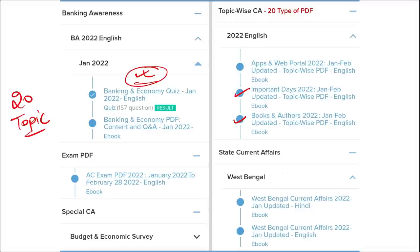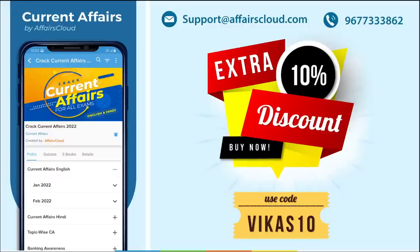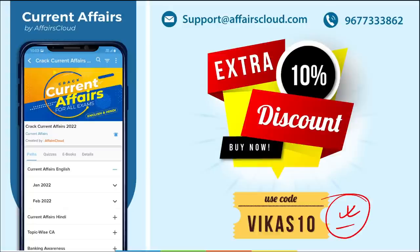We also cover state-wise current affairs to help you prepare for state exams. If you use the discount code, you will get an extra 10% off on your purchase. If you have any problem regarding login or the application, you can contact us at support@affairscloud.com or on our mobile number.